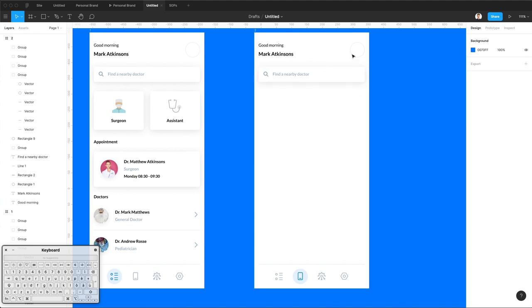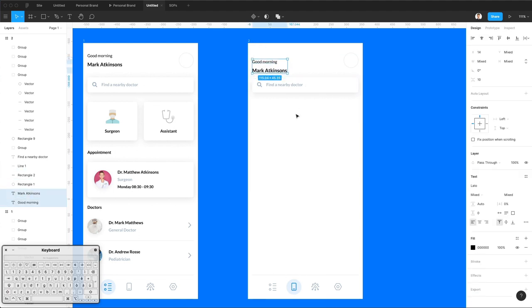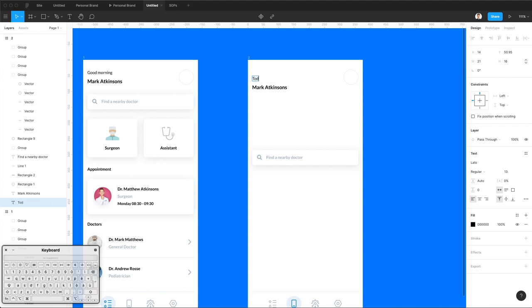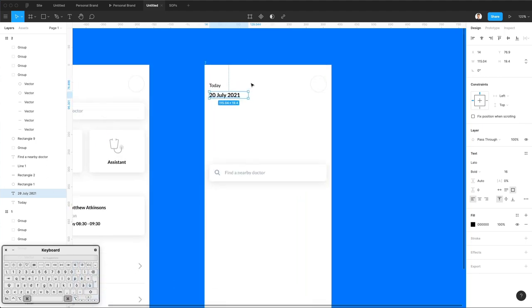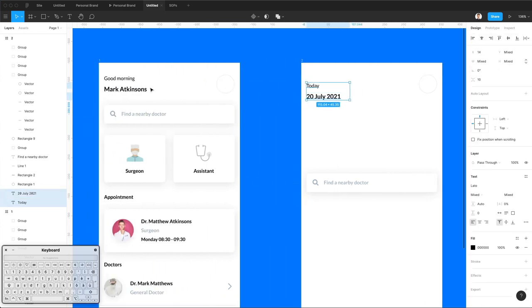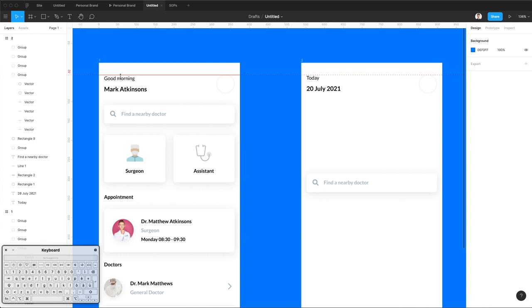In this specific screen we're actually going to create a to-do list, so we need a slightly different layout. I'm just going to bring these elements to the bottom, and we're going to change this to 'Today' and right below it change the date to the 20th of July 2021. Let's keep it at the same height for now and then we can decide if we want to change it.